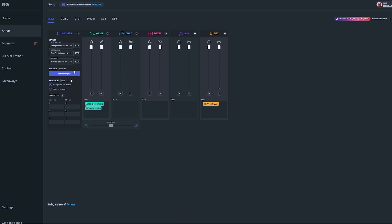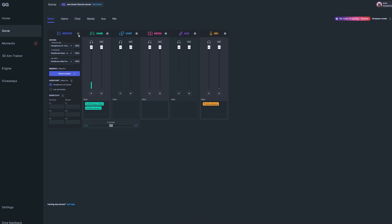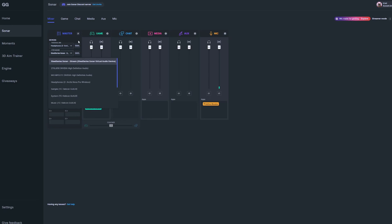Once you have all three of your inputs selected, you can exit out. Quick note: if you ever change your equipment and need to update your sources, you can click this gear icon next to master and it'll bring up your devices so they can be adjusted later on.